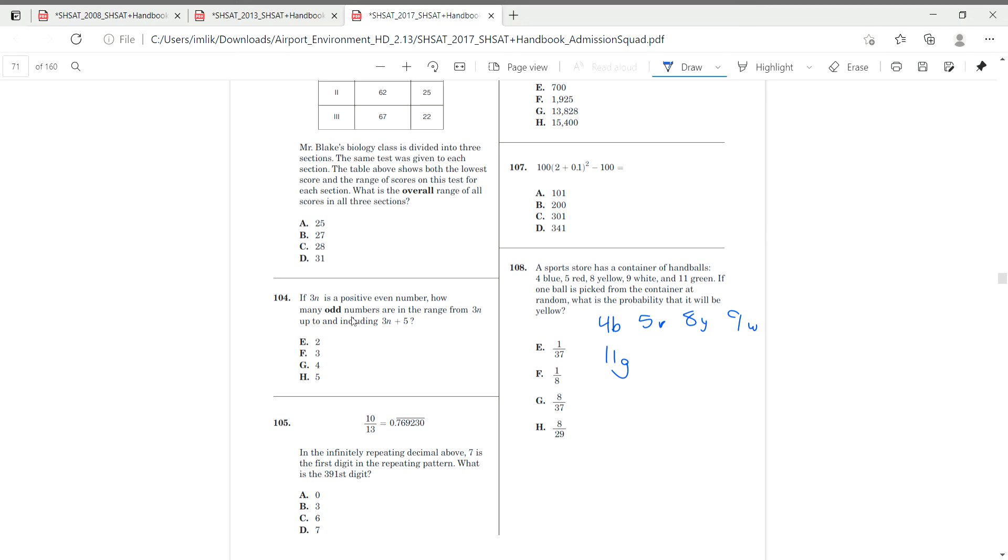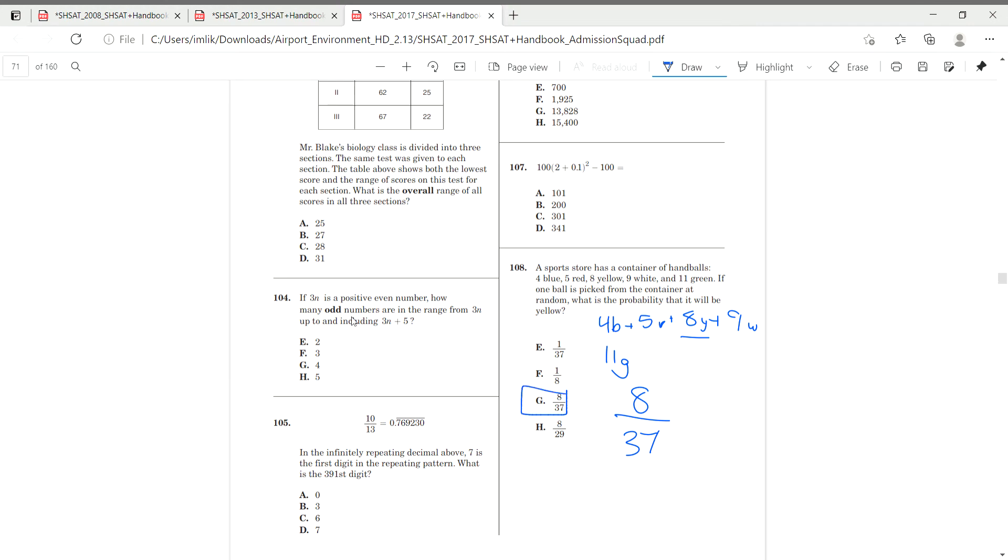Okay, so we have to find our hole first. So, we do 4 plus 5, which is 9, plus 8, plus 9, plus 11. We should get 37 in total. So, out of 37 balls, we have 8 yellow. So, we have 8 over 37. That's our probability of choosing yellow. So, this was 108.